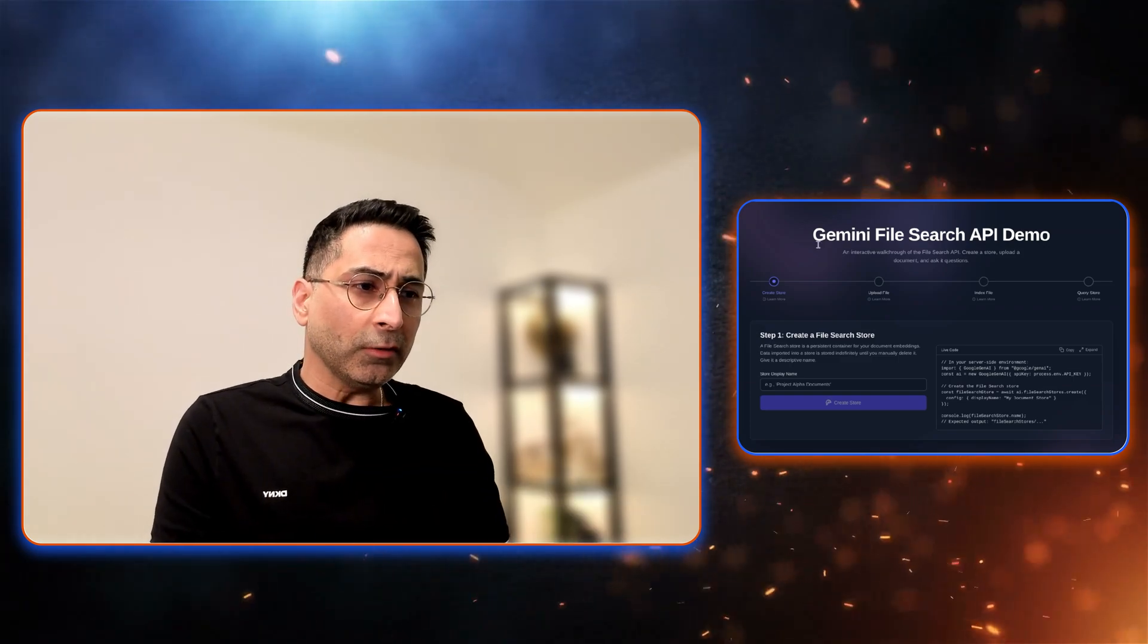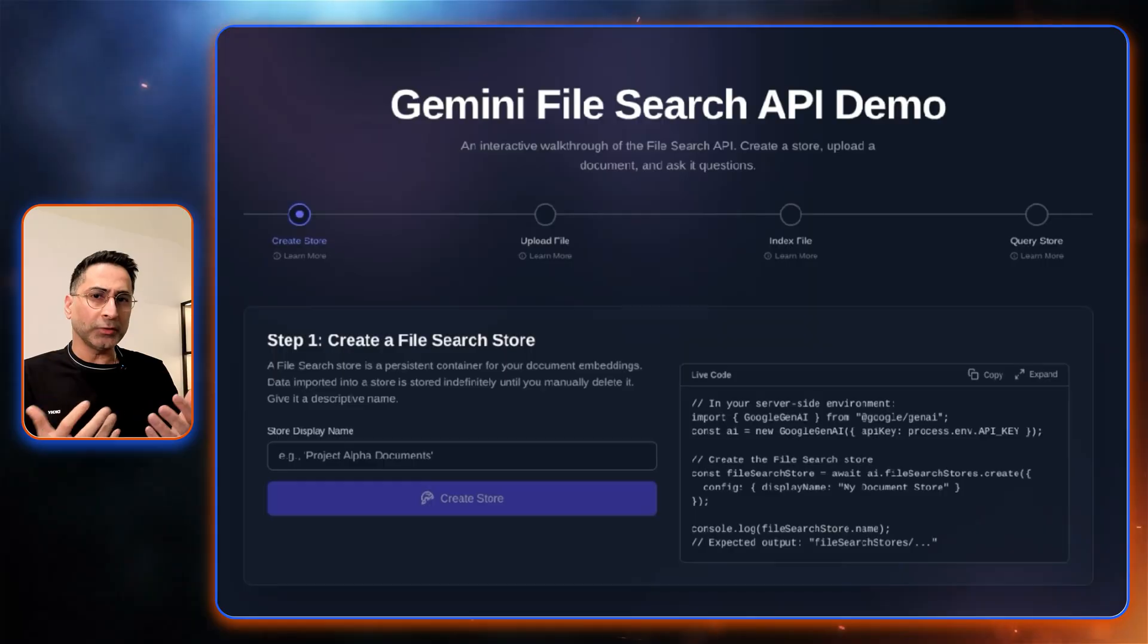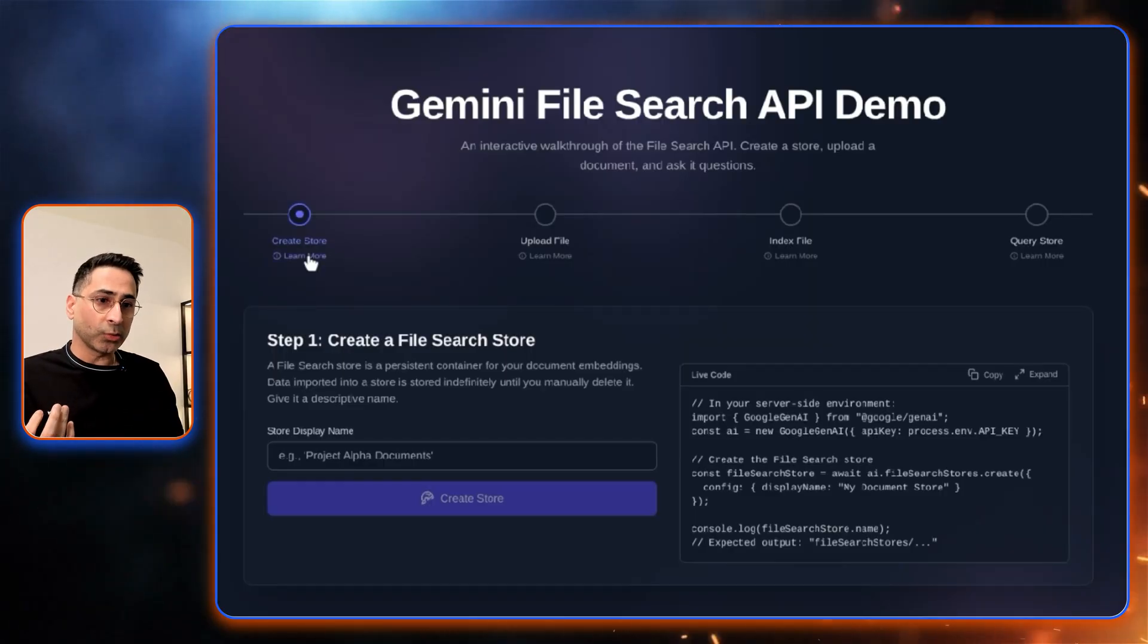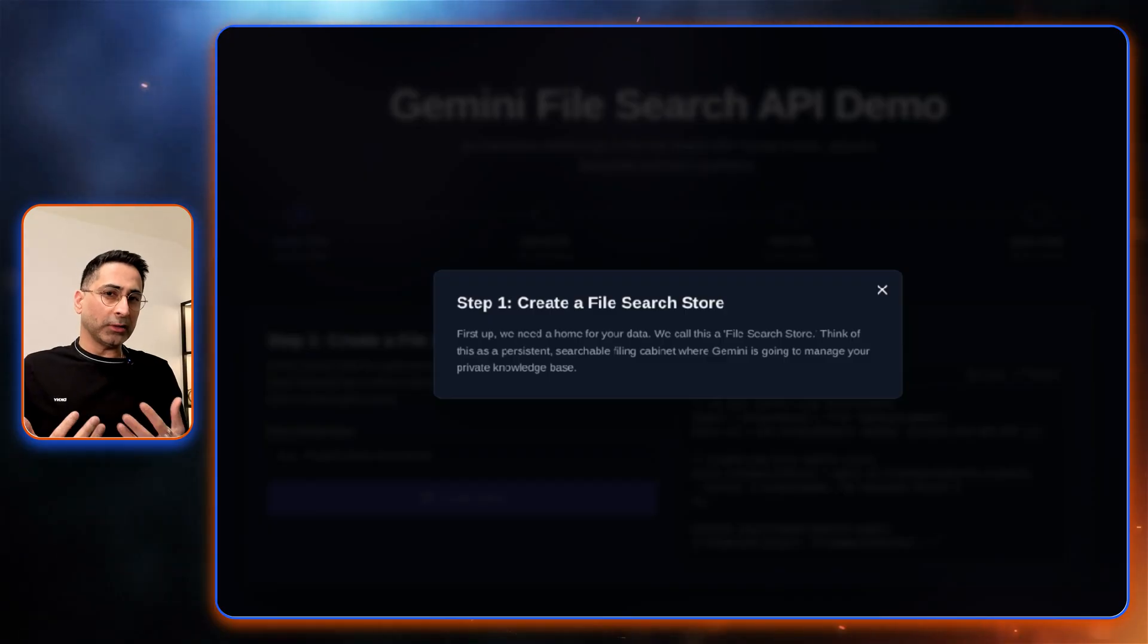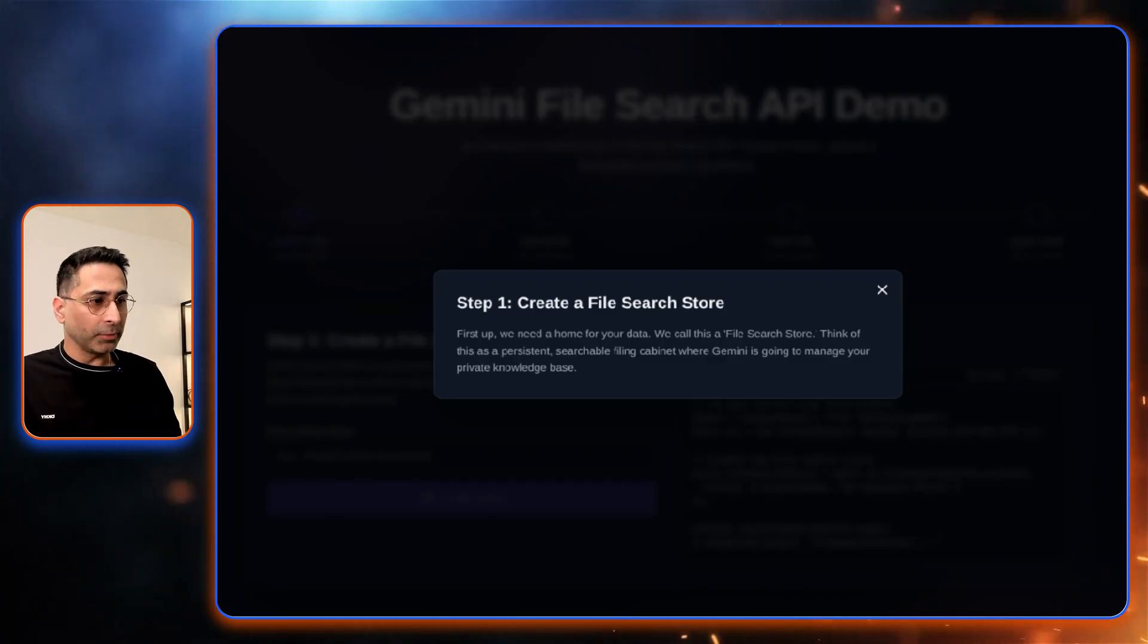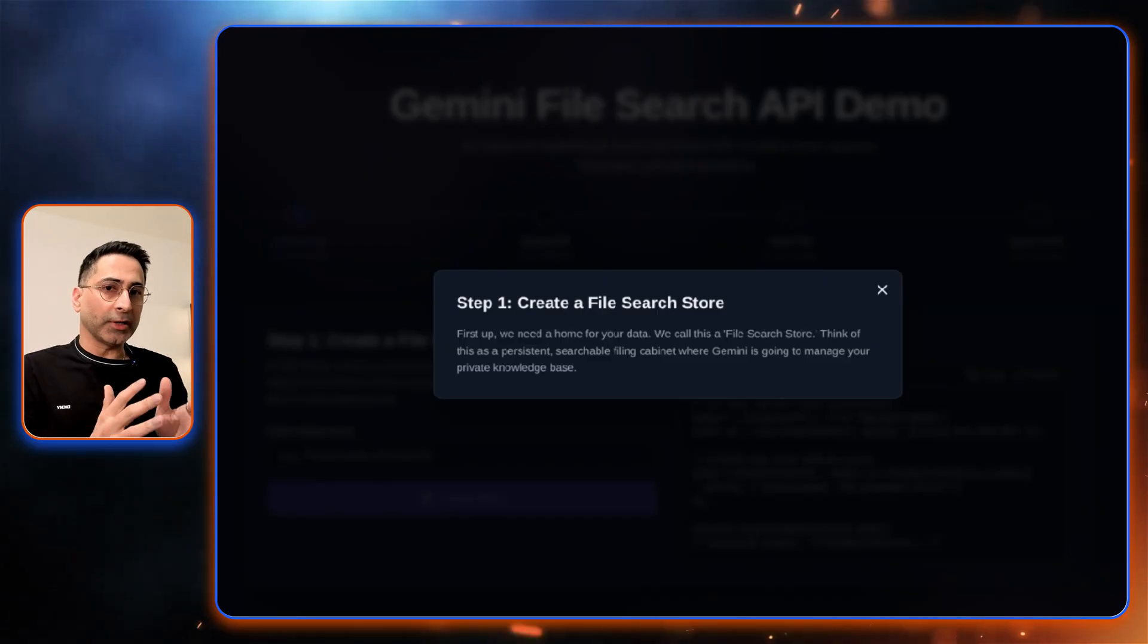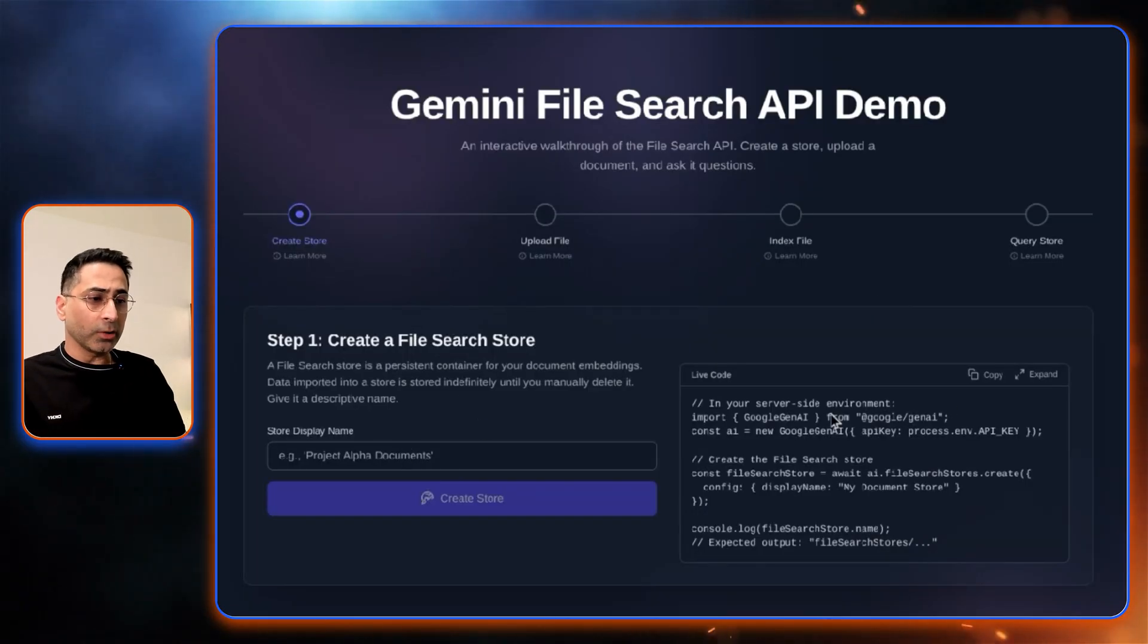When you think of the file search store, it's really broadly four different steps, and most of these are automated for you. The first step is to create the file store itself. This is something which the developer would be creating in the backend. Think of this as the persistent place where Gemini is going to index and store your data. That is really the first step, creating the file search store.